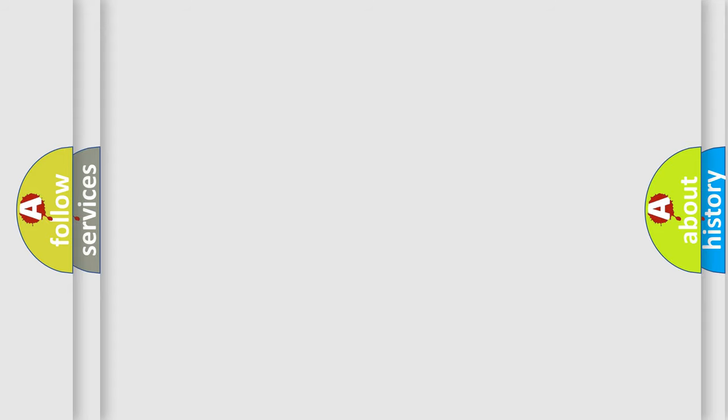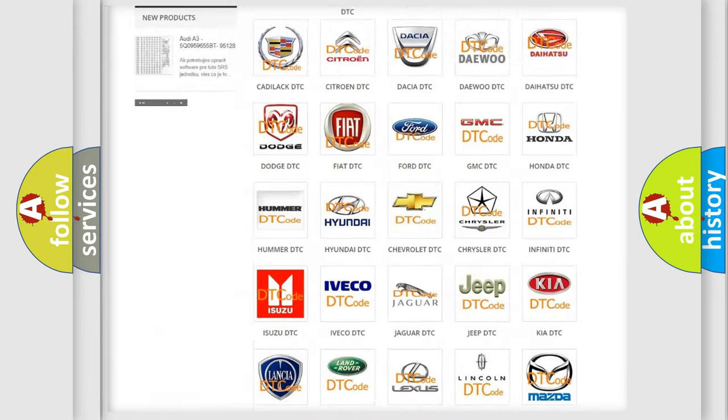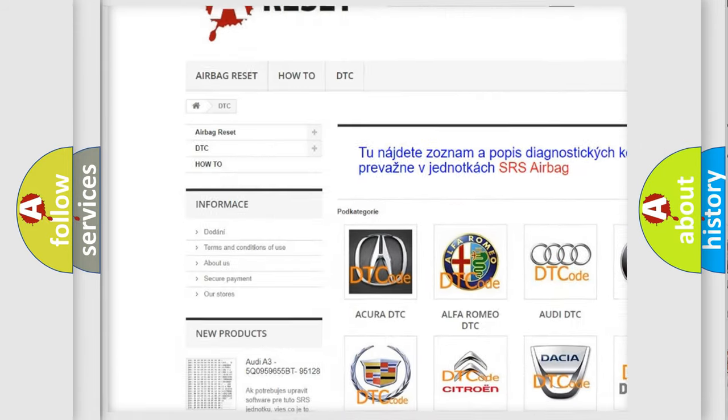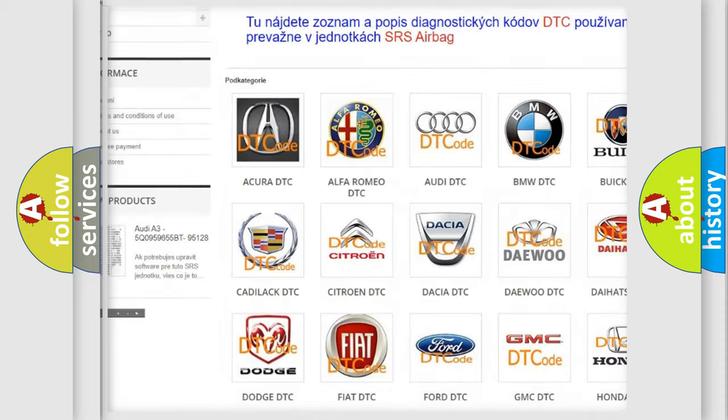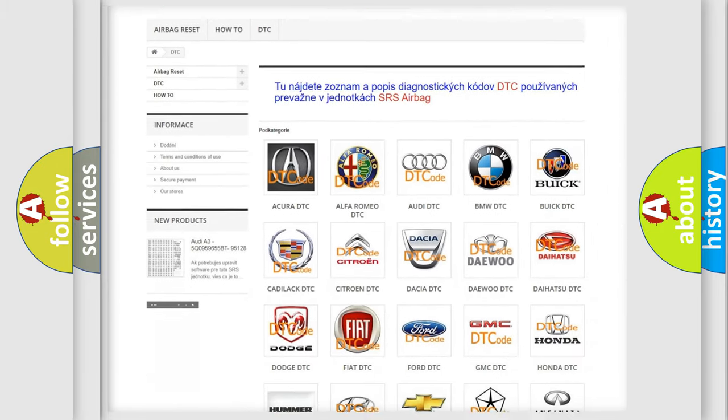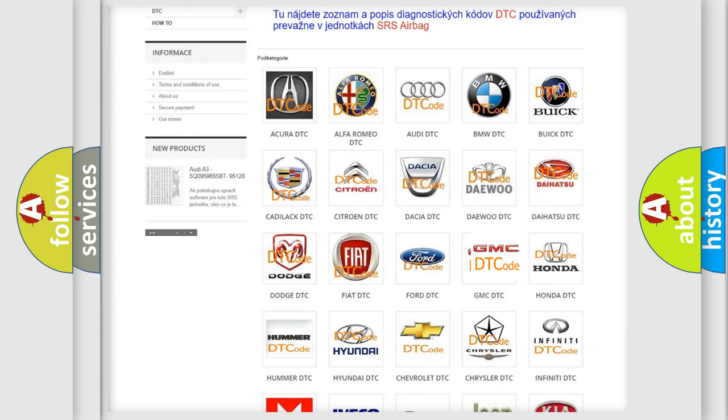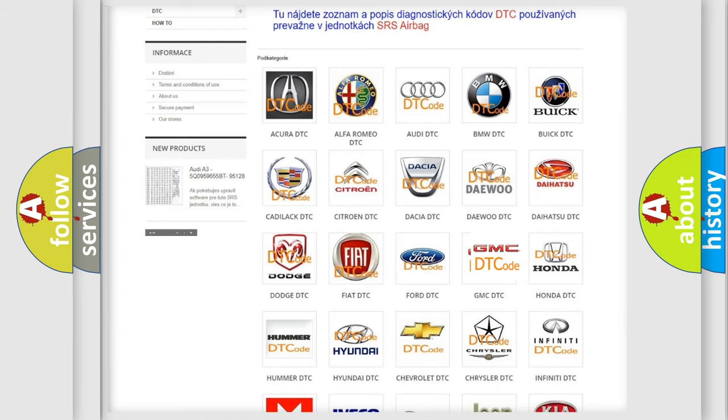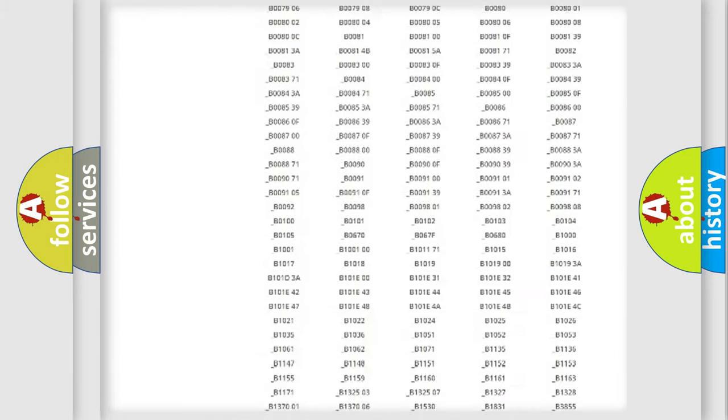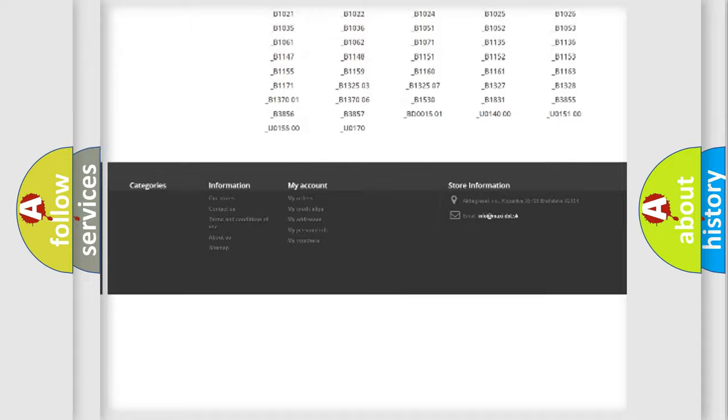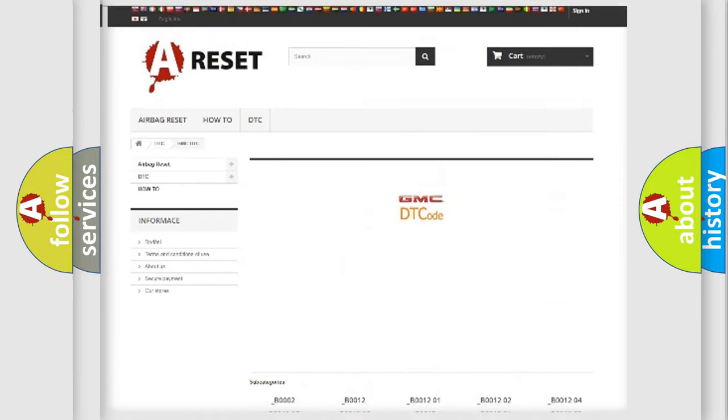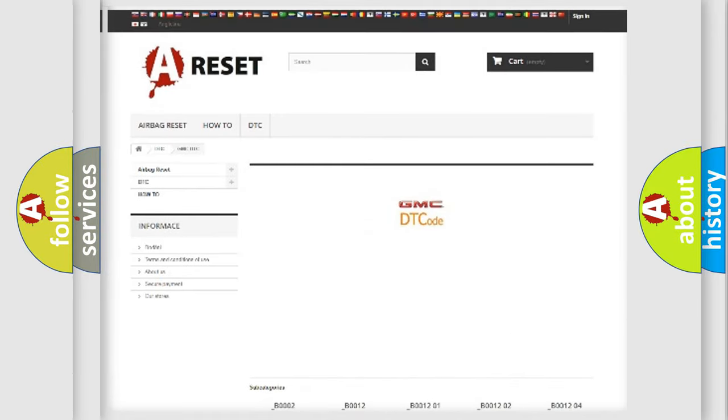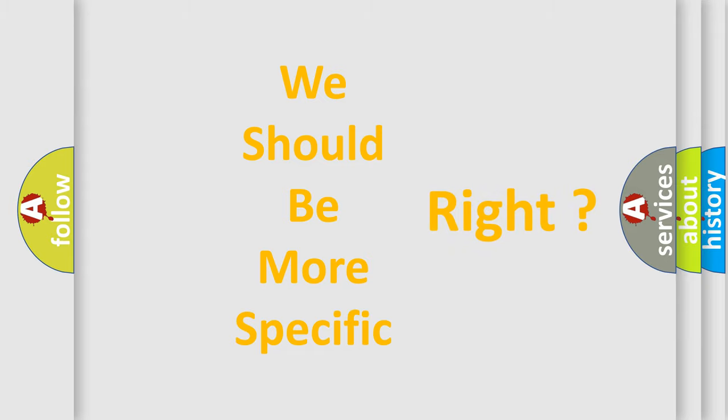Our website airbag reset dot sk produces useful videos for you. You do not have to go through the OBD-II protocol anymore to know how to troubleshoot any car breakdown. You will find all the diagnostic codes that can be diagnosed in GMC vehicles, and also many other useful things. The following demonstration will help you look into the world of software for car control units.